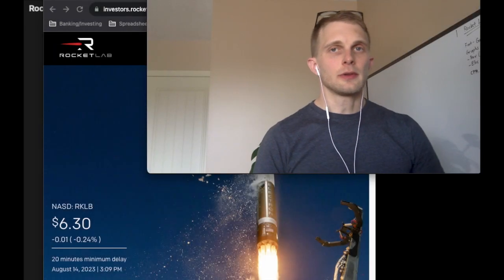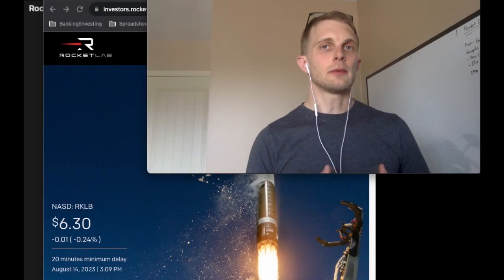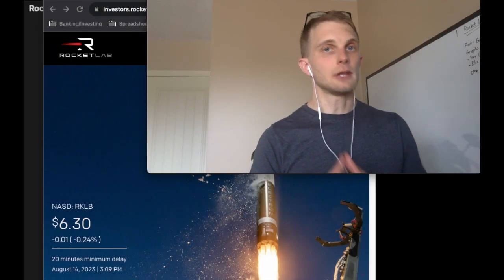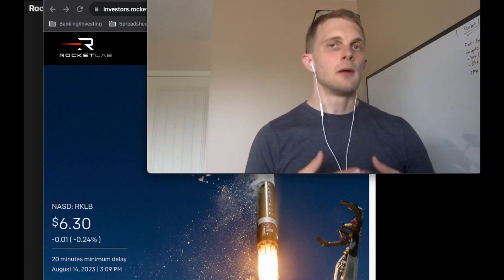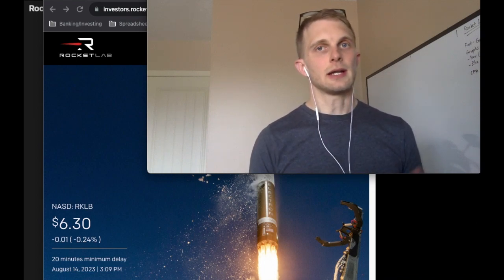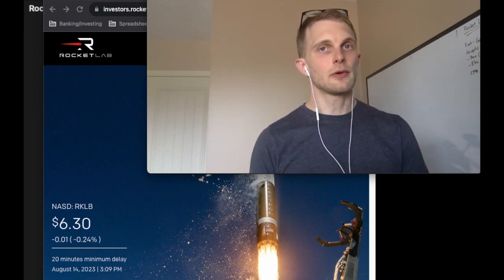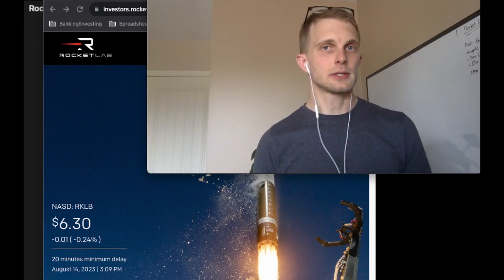Last week Rocket Lab reported their Q2 earnings and provided guidance for the upcoming quarter Q3. But what if I told you that they didn't just provide guidance for the upcoming quarter but the upcoming four quarters?